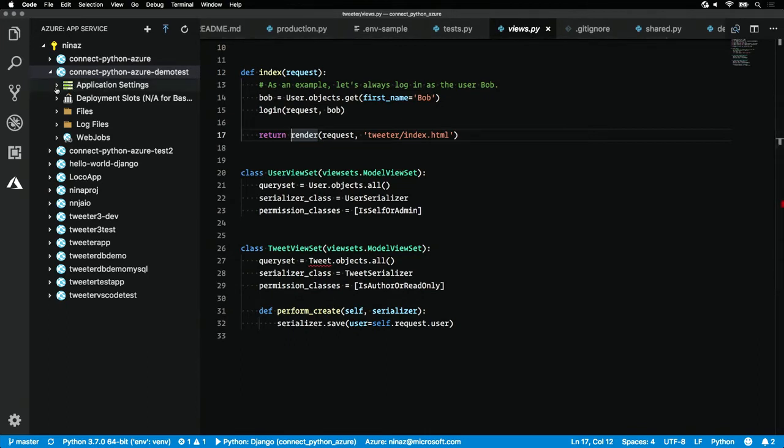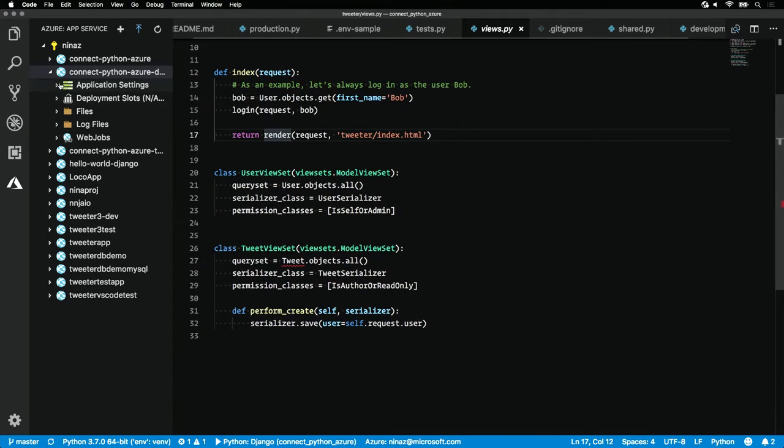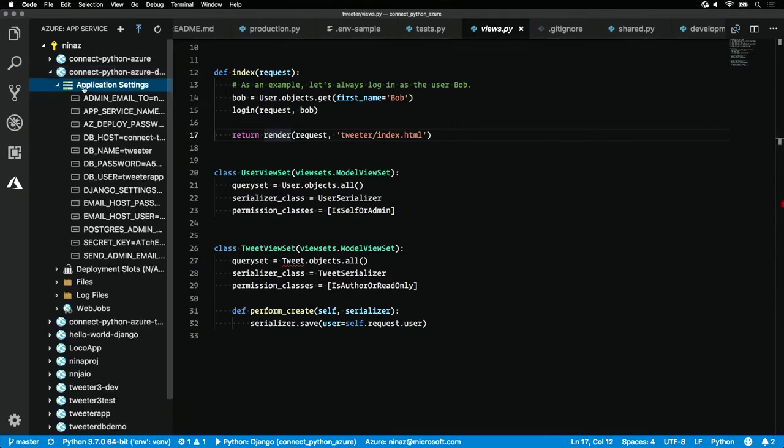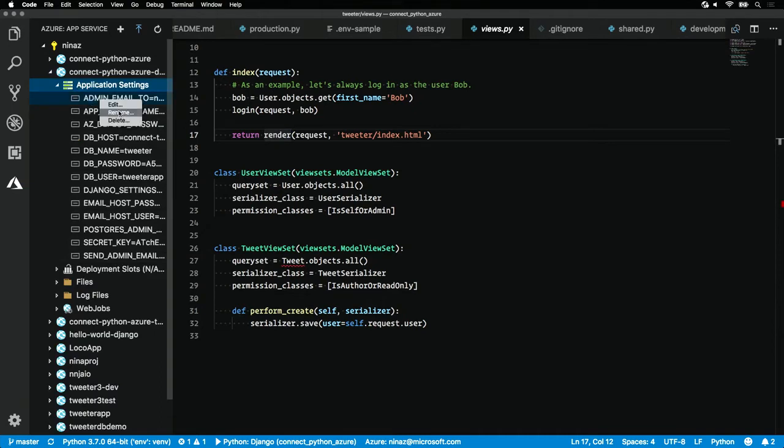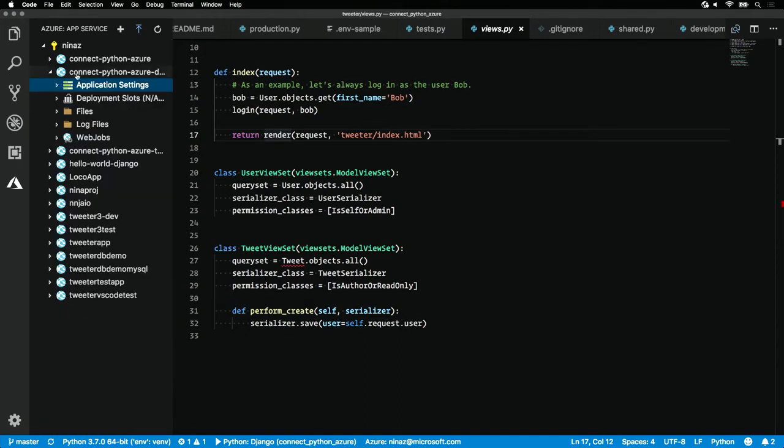So, our production environment needs to know how to connect to this database. You can set these application settings straight from VS Code. If you right-click here, you'll see all the ones that I've set. You can even right-click on an individual setting and hit edit, rename, delete it, or you can do it from the portal.